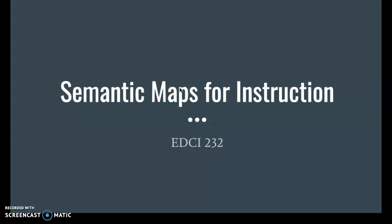Hello again, everybody. Today we're going to do a little online lecture related to semantic maps for instruction.